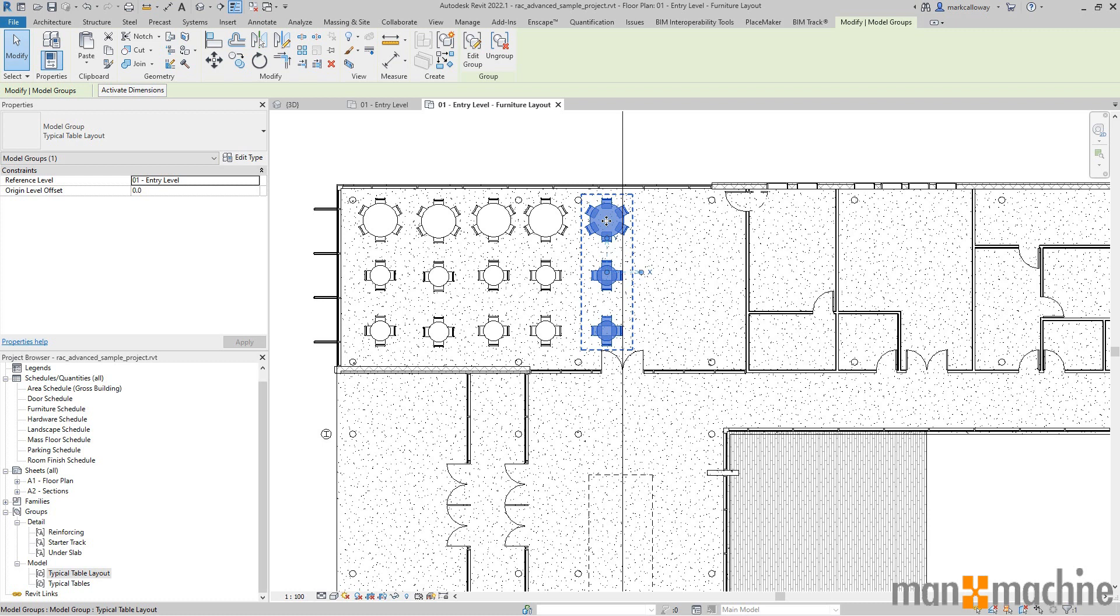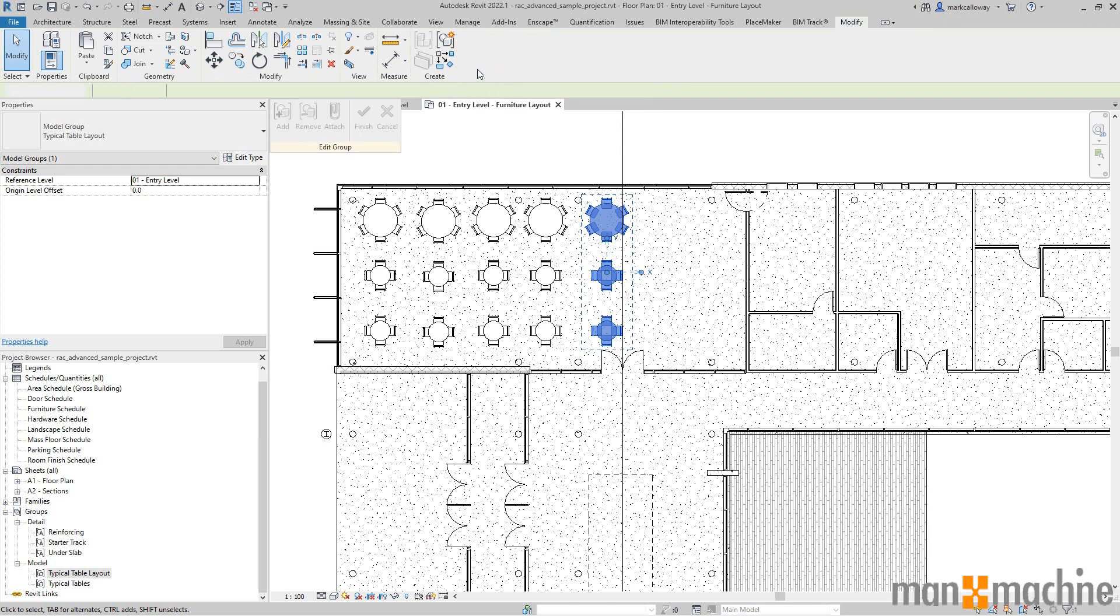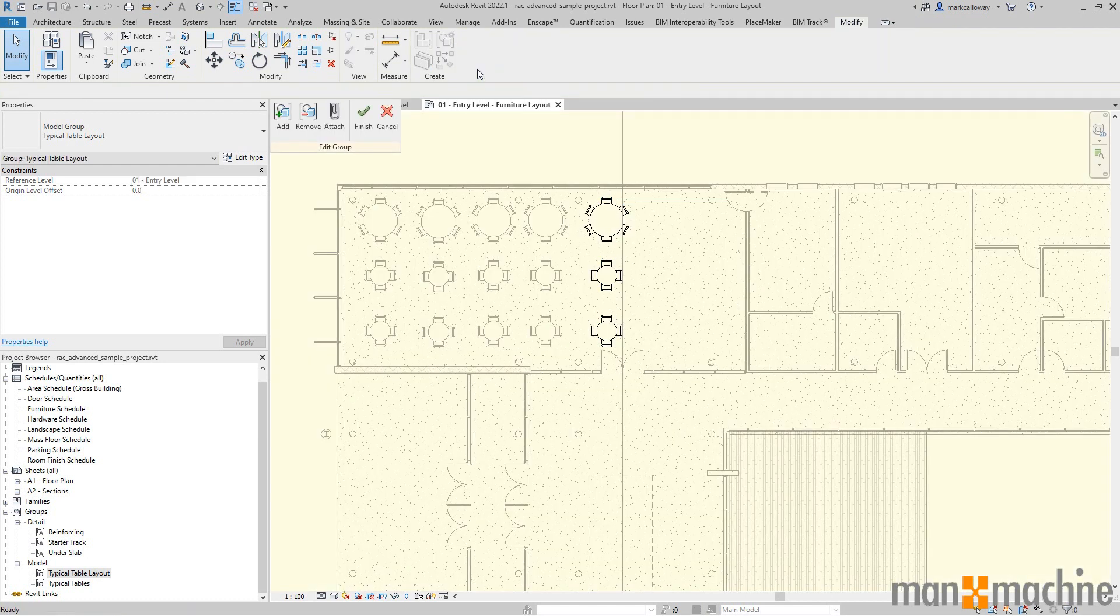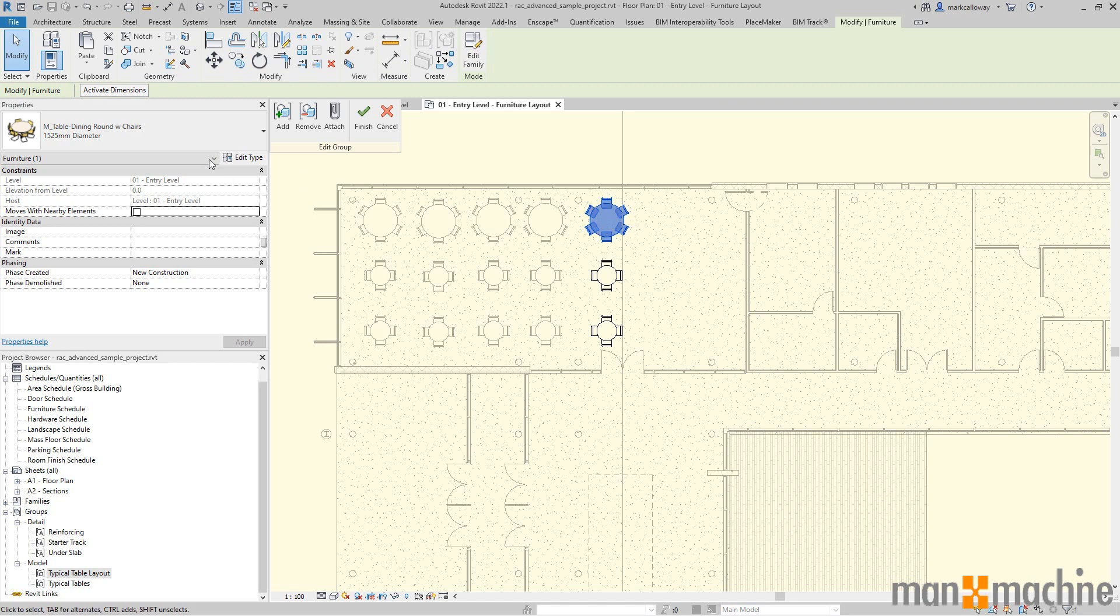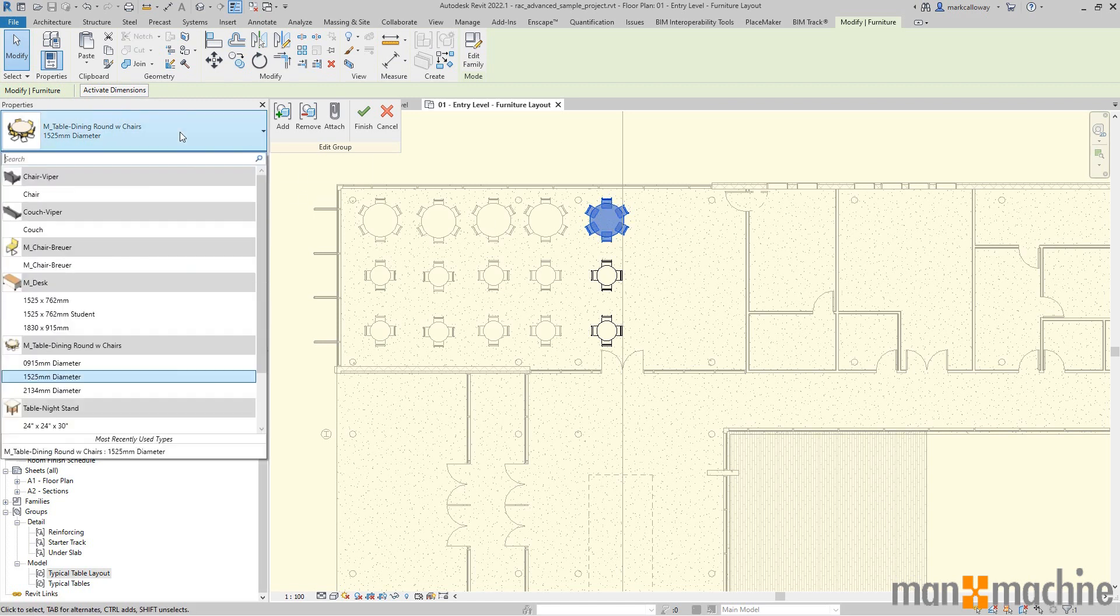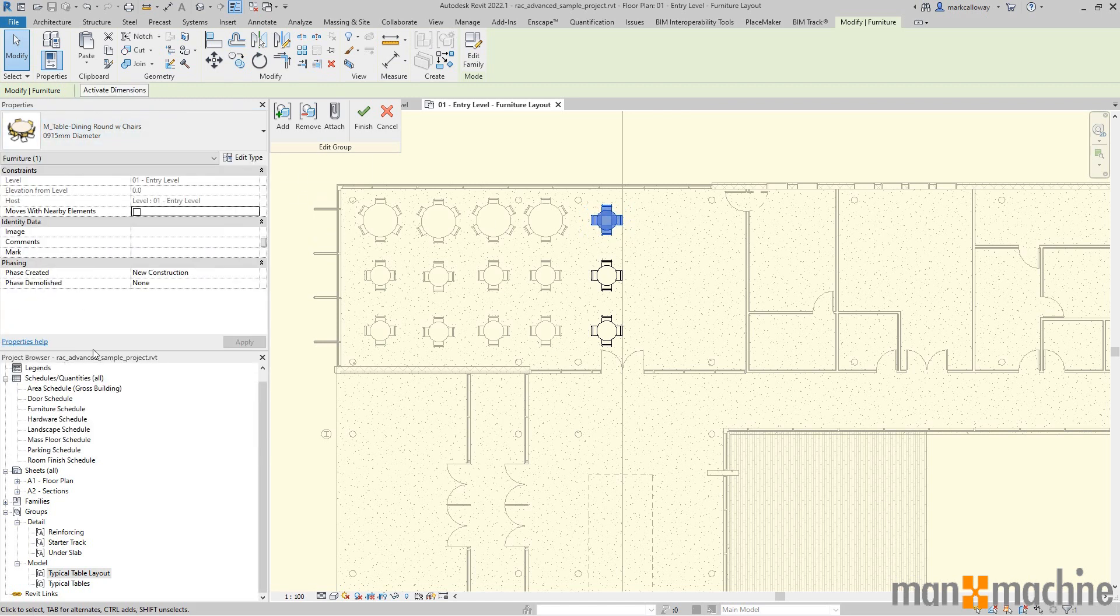With the group selected on the modify tab, I can edit the group. In the edit group mode I can select the element I want to modify, in this case this top table. In the properties window I'm going to change for the smaller table and chair type.